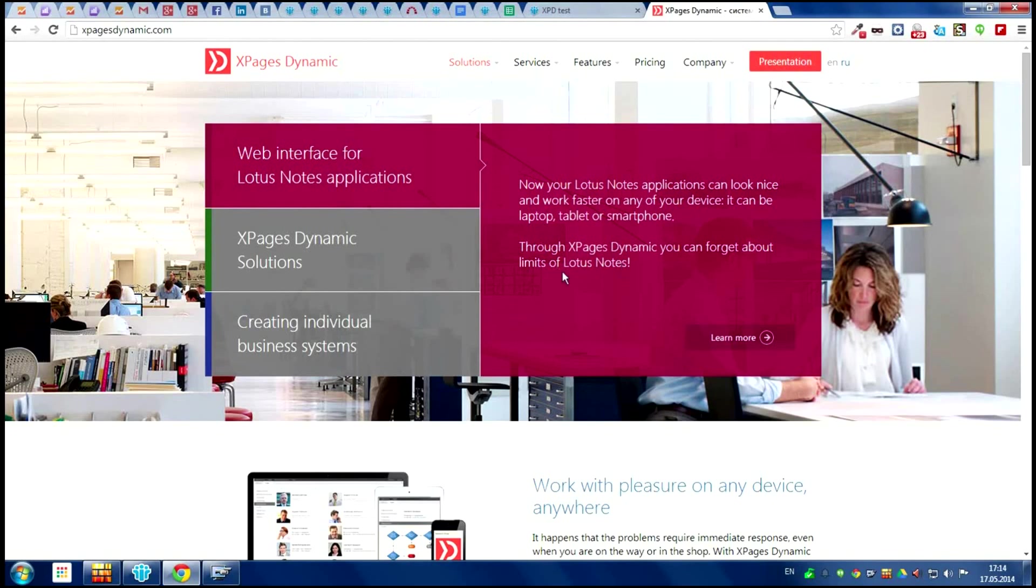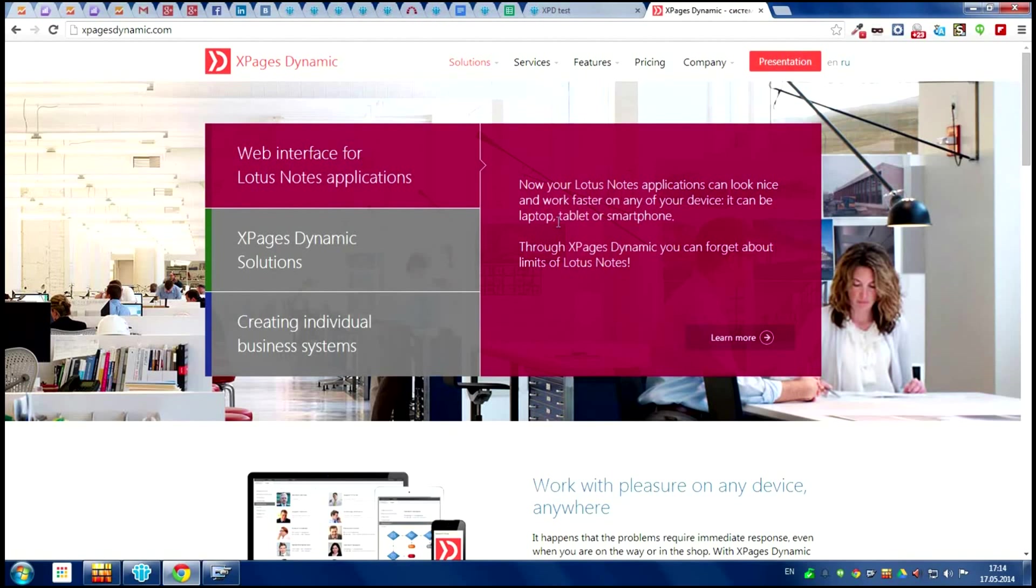Hello everyone! Today I want to tell you about xPageDynamics, the new program platform. Using it you can create web interfaces for Lotus Notes applications and doing it very fast. You need only a web browser for this.